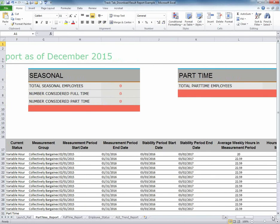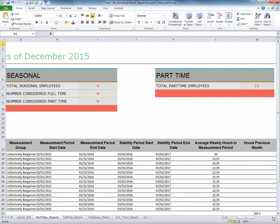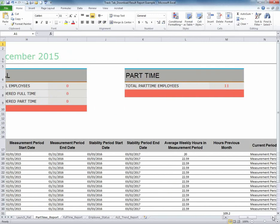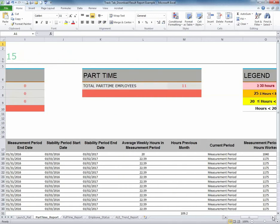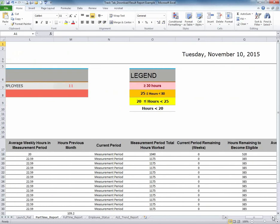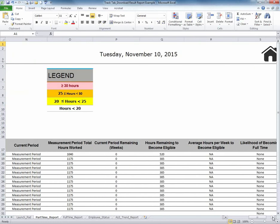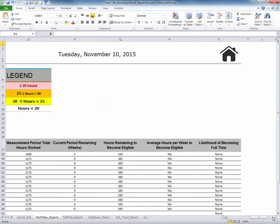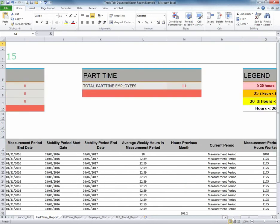This report will reflect the period start dates, end dates, the average weekly hours during the periods, the total hours worked in the period, hours remaining to become eligible, average hours per week to become eligible, and the likelihood of that variable hour employee to become a full-time employee and require coverage. This report will want to be monitored by each employer on a regular basis.